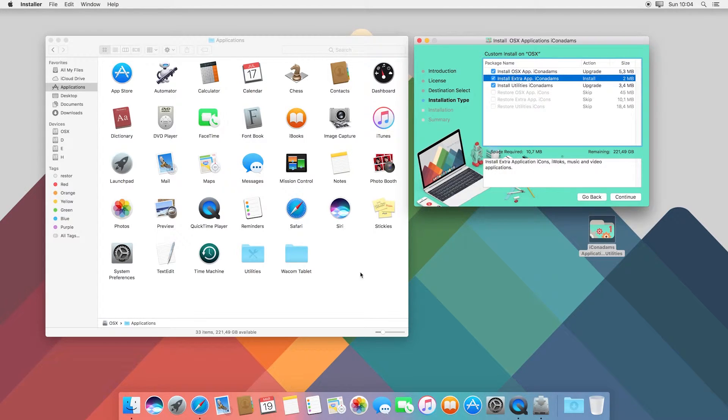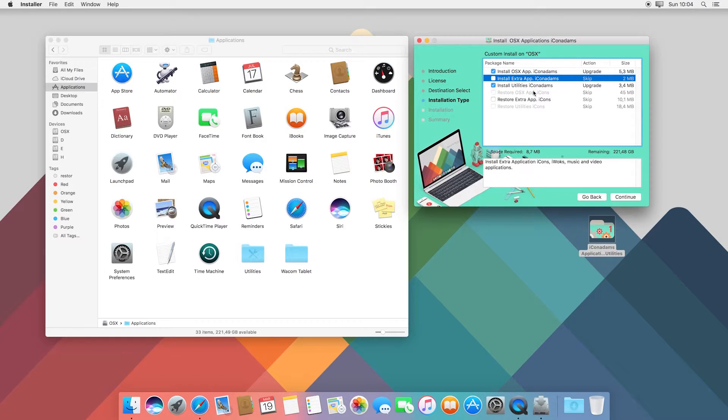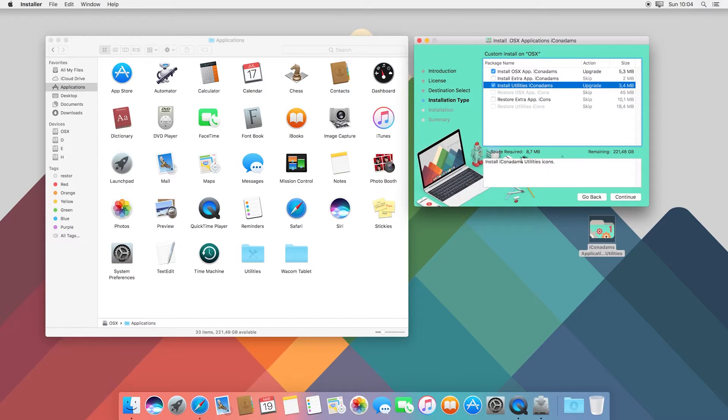For example, GarageBand, Keynote, Logic Pro. If you do not have any of these applications installed, uncheck this option. This option installs icons in Utilities.